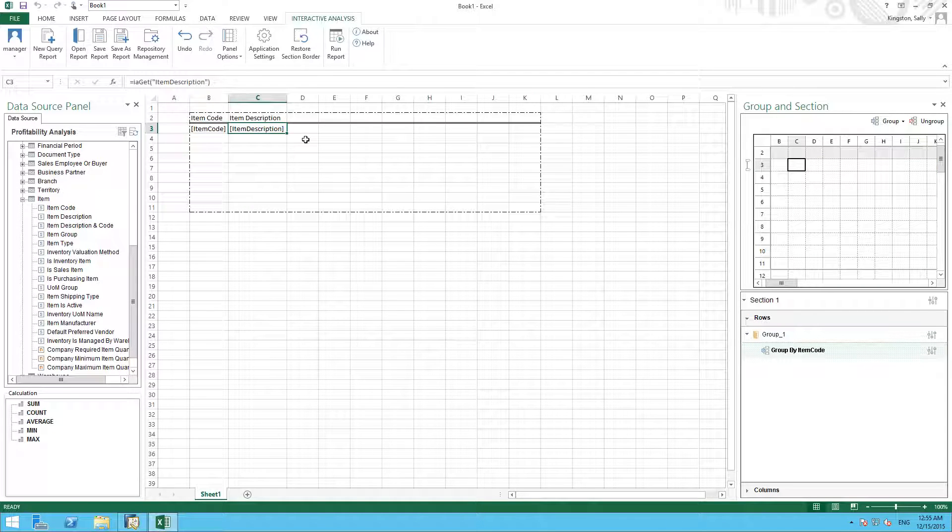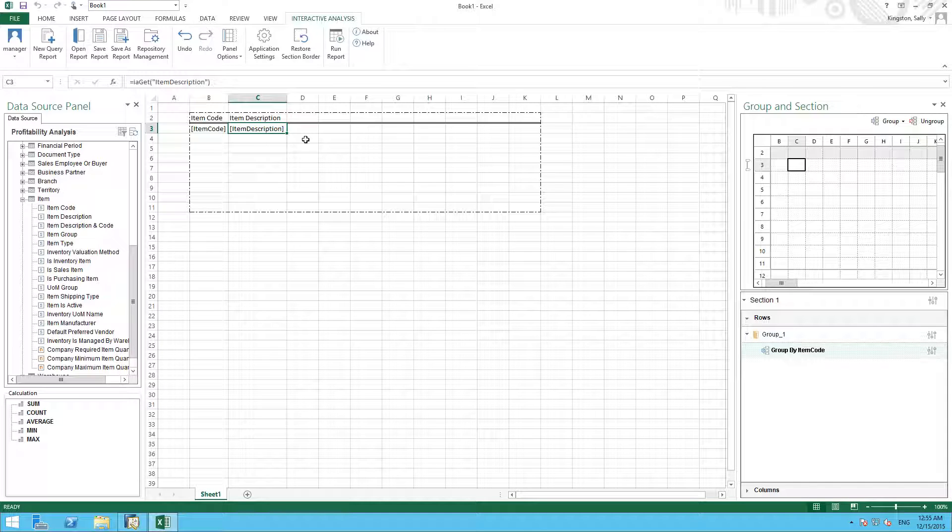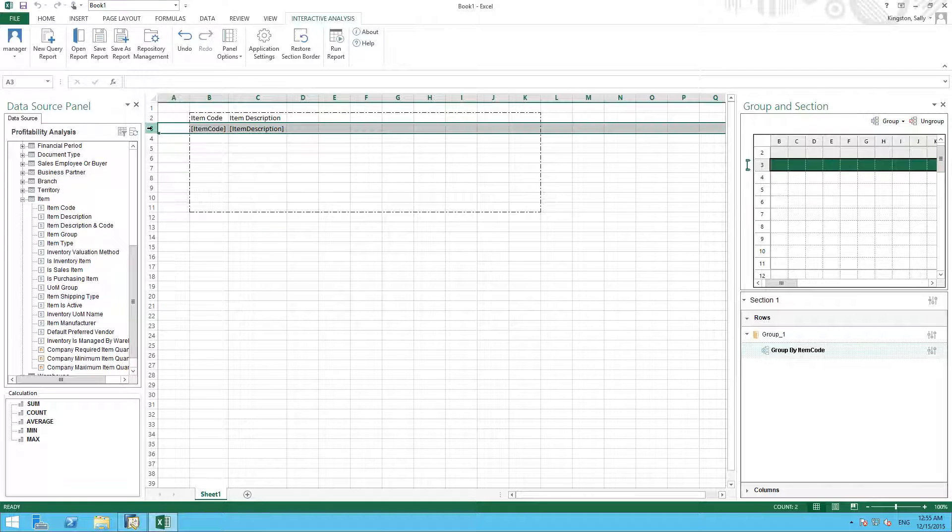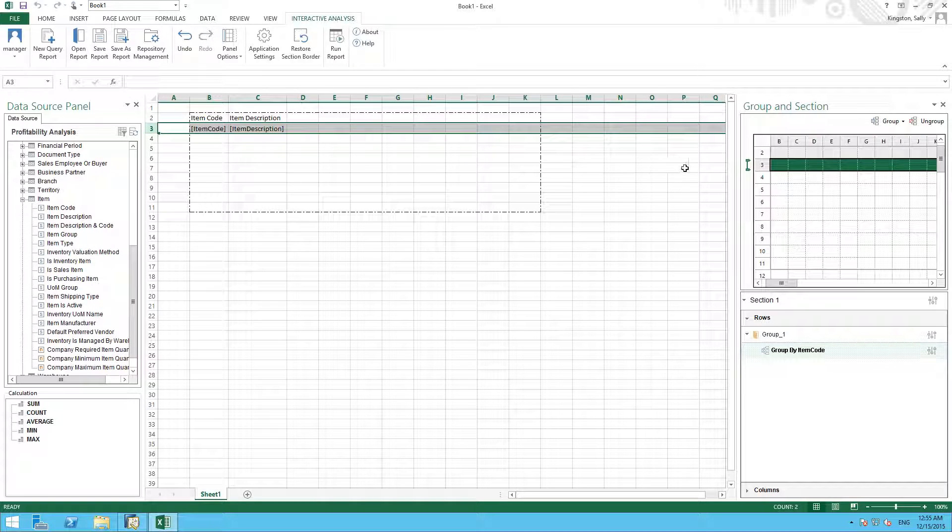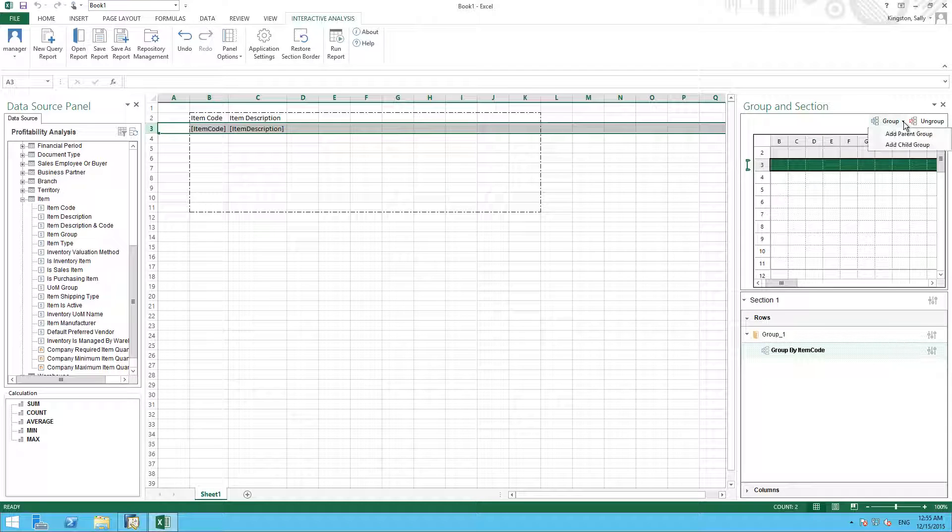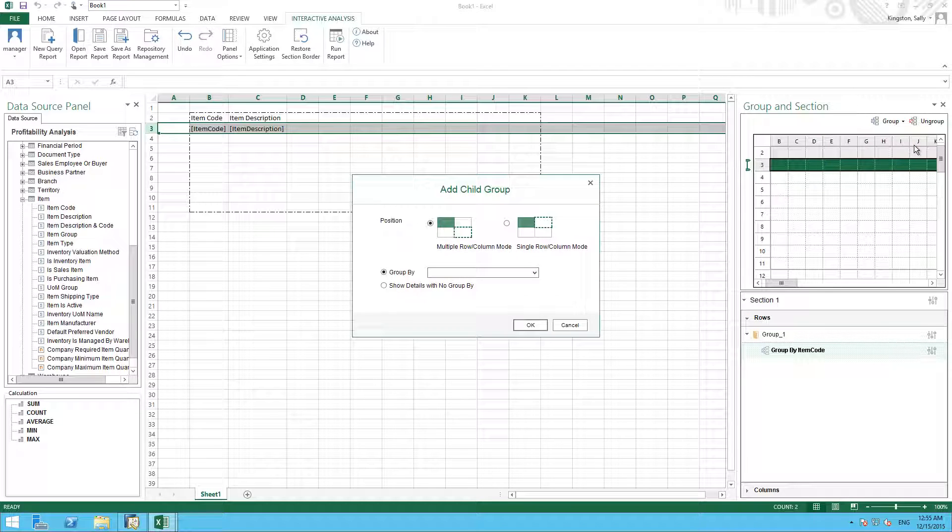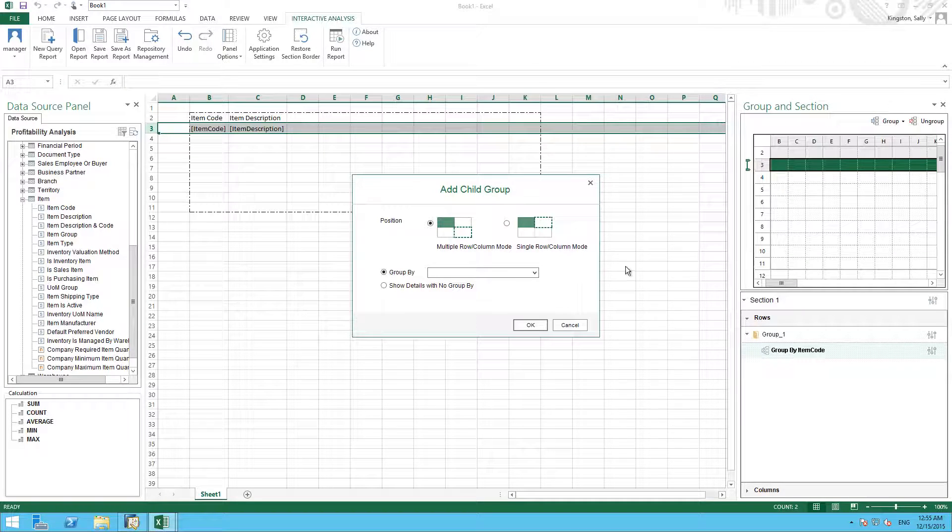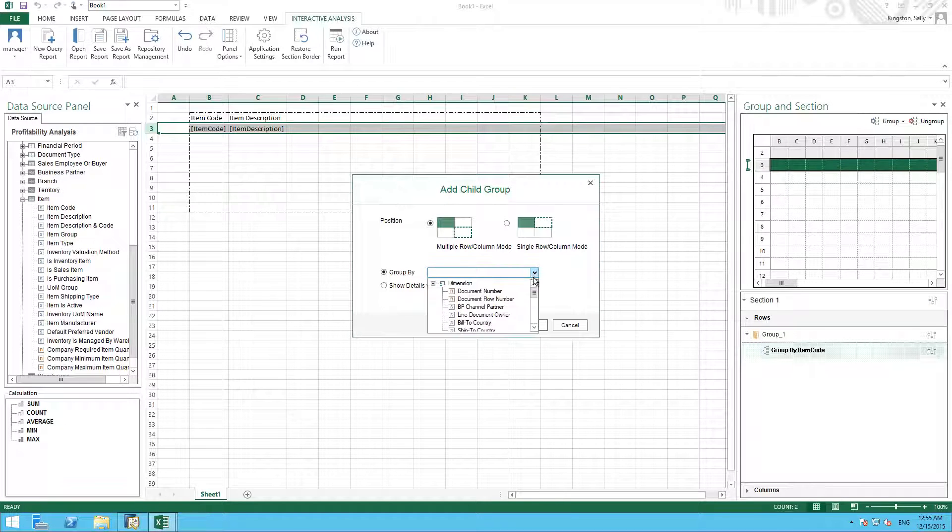Now we would like to group our items by customer, and to do this we select the item code row, and then we move into our group and section area. We then click on the group drop-down list, and we are going to add what is called a child group.